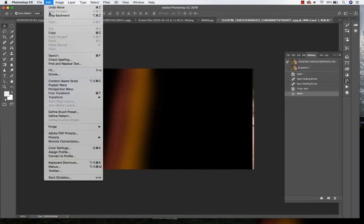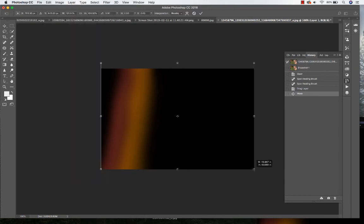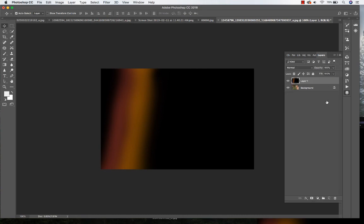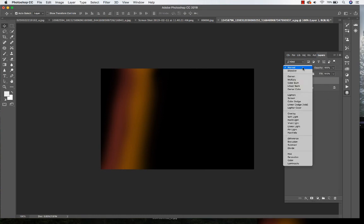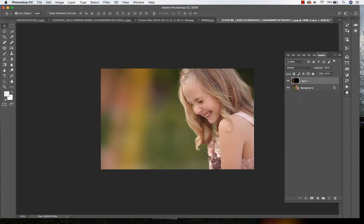Go to Edit and Free Transform where you want it. Go to my layers and instead of choosing the blend mode of Multiply, I'm going to choose the blend mode of Screen. You can see it adds just that nice little light leak right there.